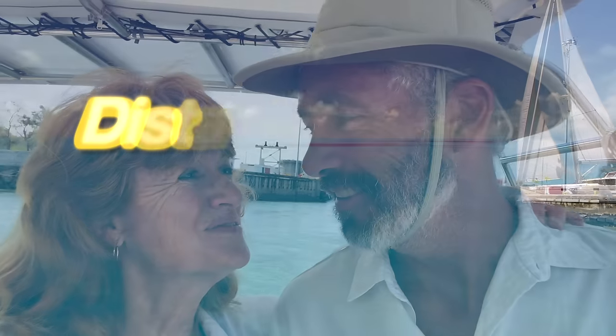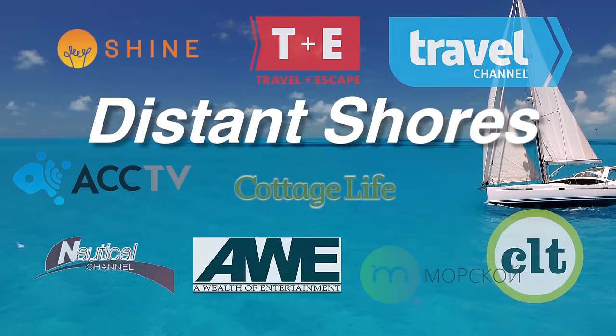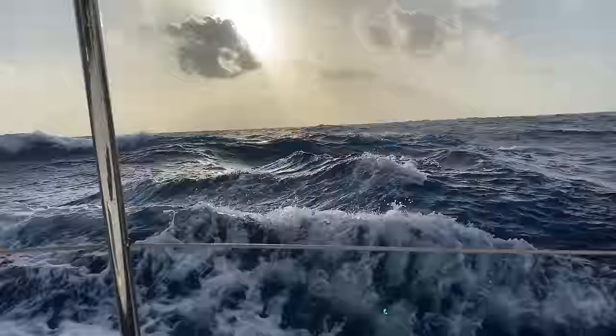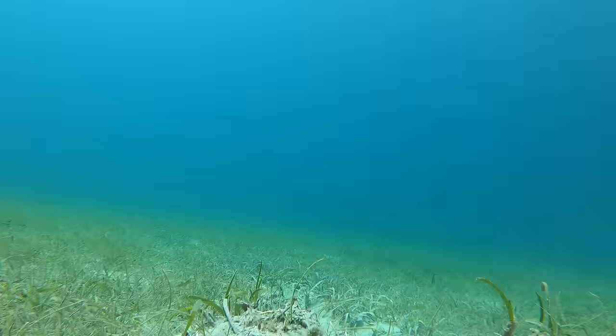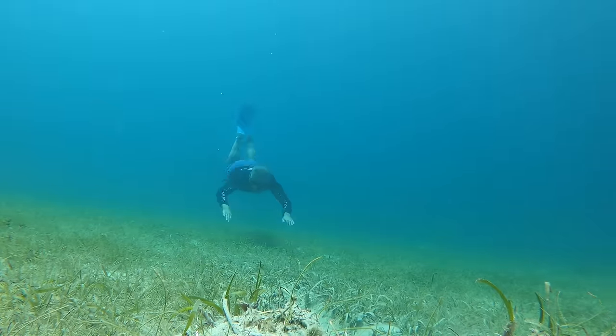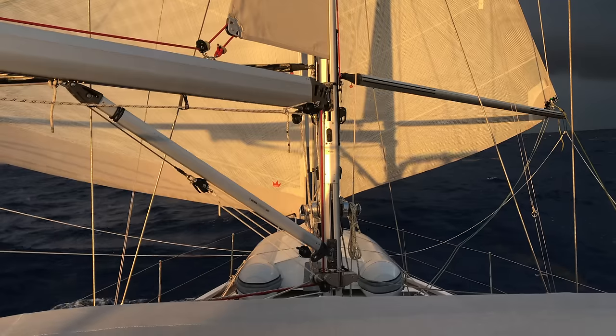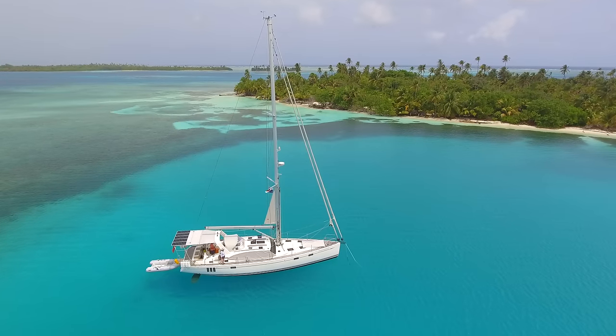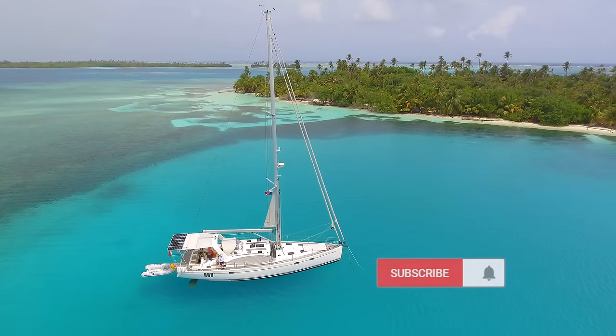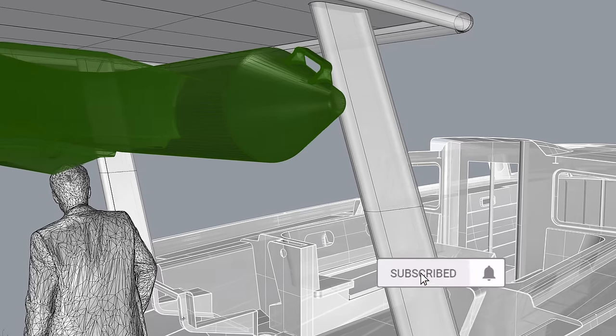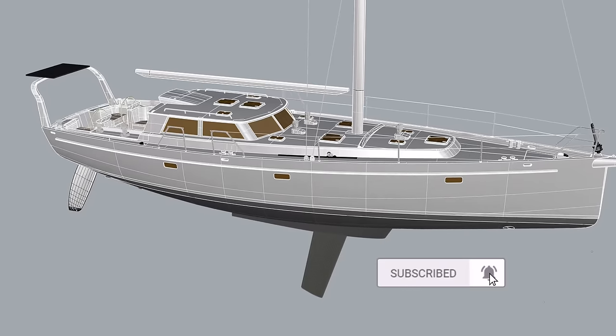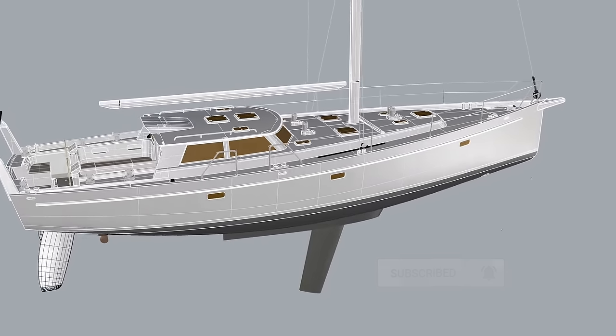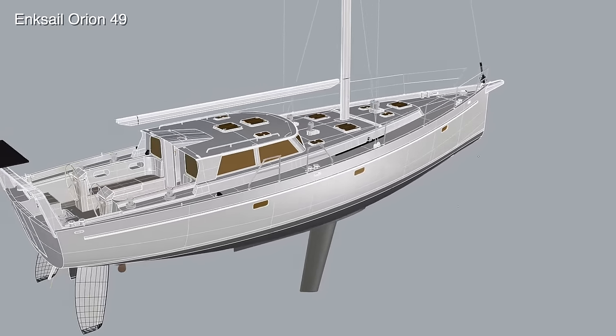We're Cheryl and Paul Shard, hosts of the Distant Shores Sailing Adventure TV series. We've been cruising and living aboard for 34 years documenting the sailing lifestyle. Join us for the building of our fifth boat, a custom aluminum Orion 49.